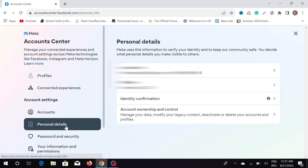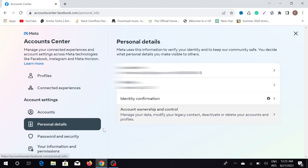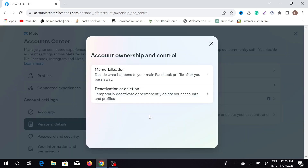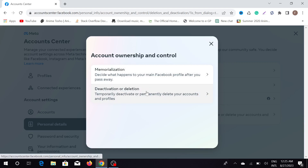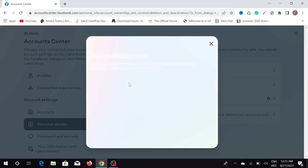Here you can see 'Personal Details' — click that option. Now you can see 'Account Ownership and Control' — click that option. Now here you can see 'Deactivation or Deletion' — click that option.